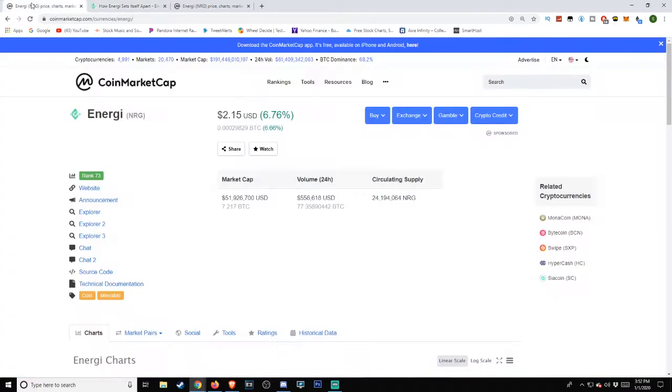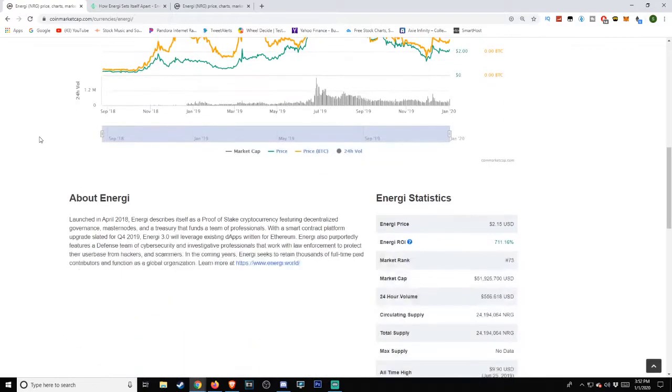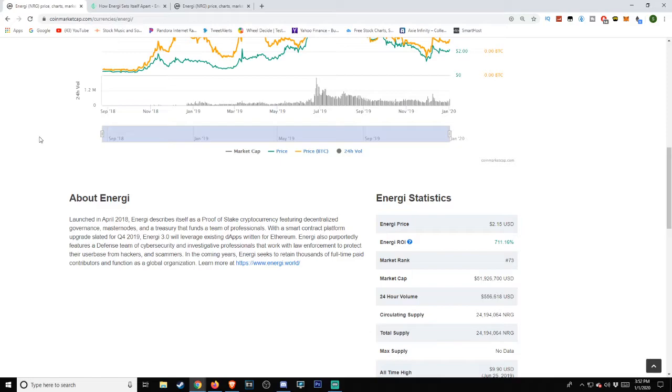Okay, so we head back over to the CoinMarketCap side. They also have a little bit of a description on this which I'll go ahead and read for you guys. 'Launched in April 2018, Energi describes itself as a Proof of Stake cryptocurrency featuring decentralized governance, masternodes, and a treasury that funds a team of professionals. With a smart contract platform upgrade slated for Q4 2019, Energi 3.0 will leverage existing dApps written for Ethereum.'